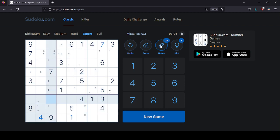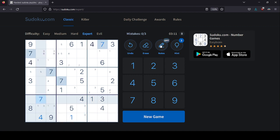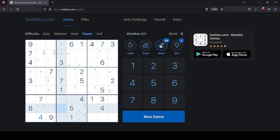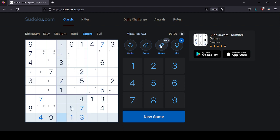So threes can only go here, what that means is ones can only go here, which means the seven is booted out of here because this is a one-three pair. So this is actually a seven. Great, awesome. Okay, well we found a three-seven pair, except this one-three knocks the three out of here, so this is just a seven, this is just a three.